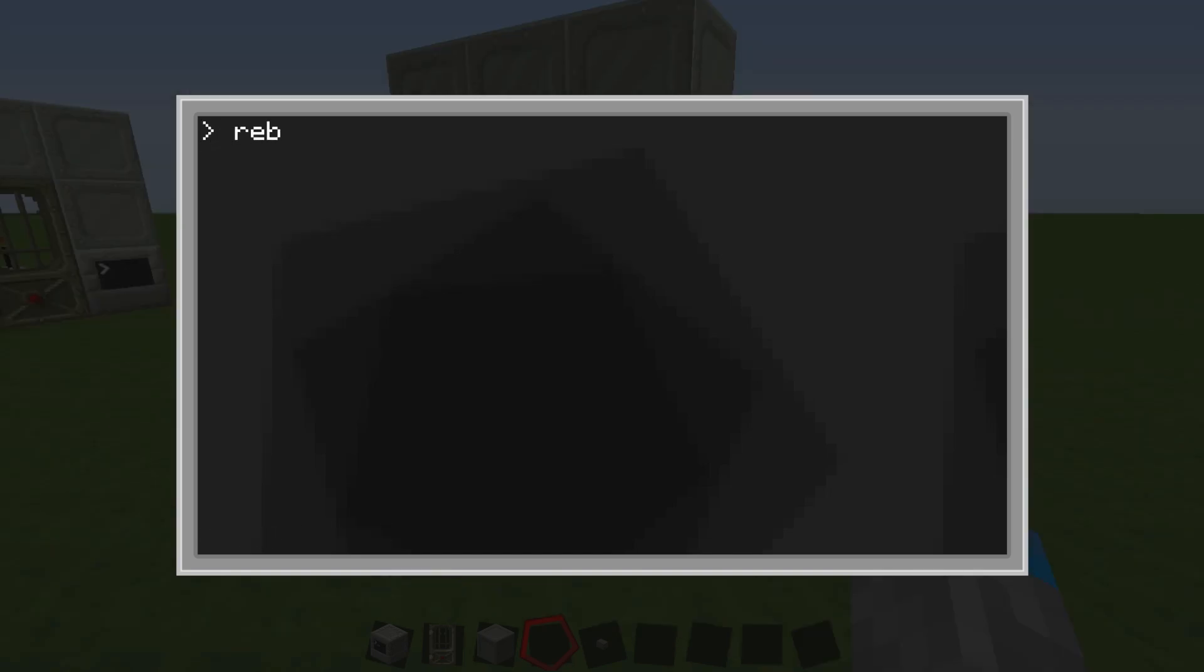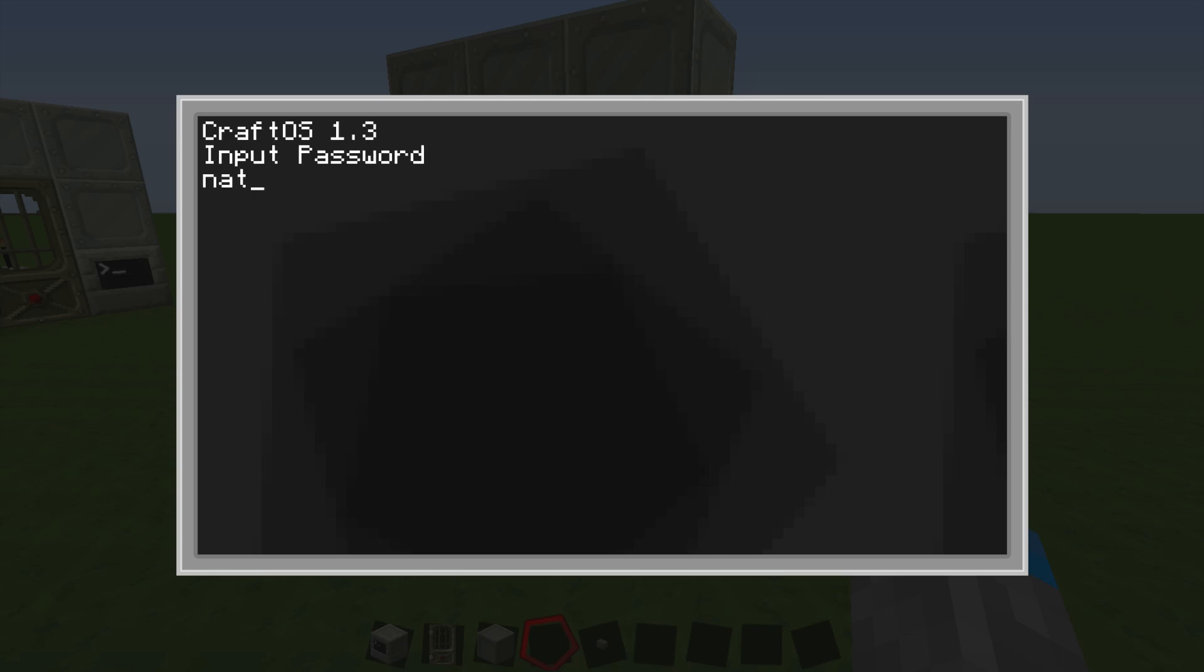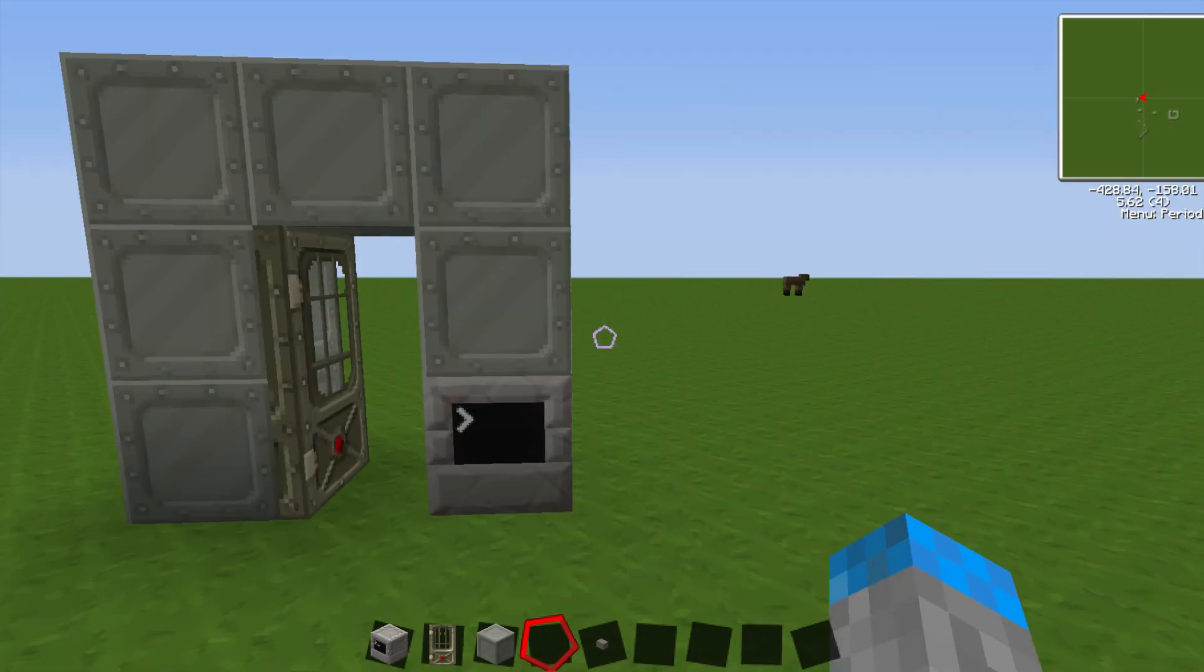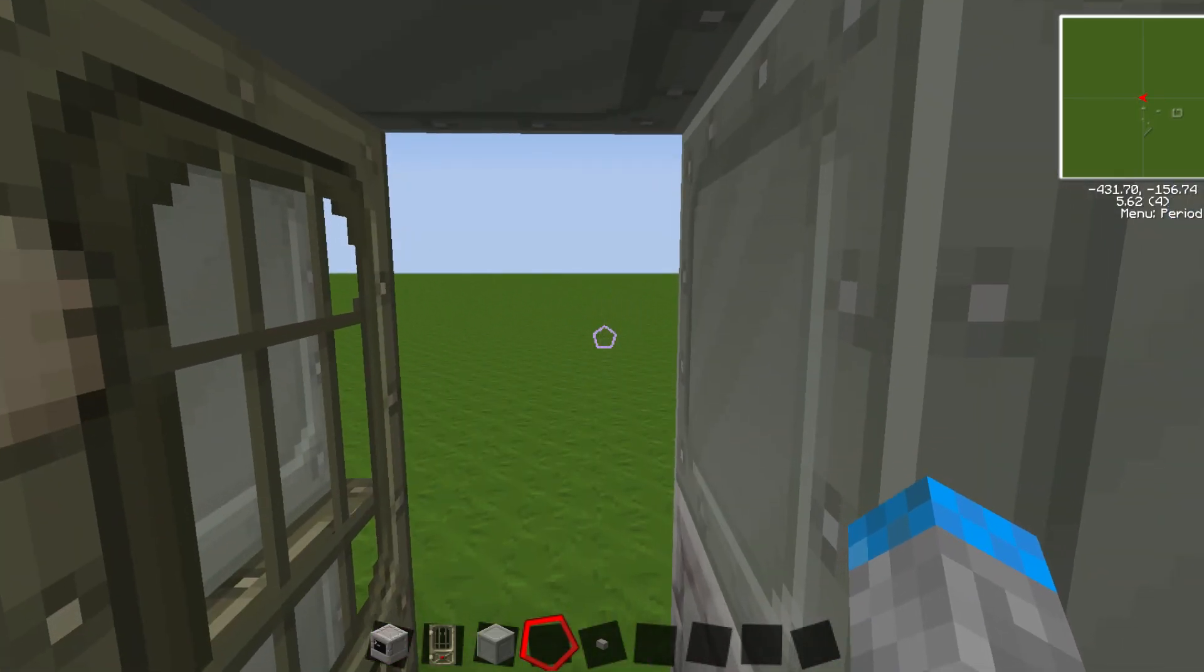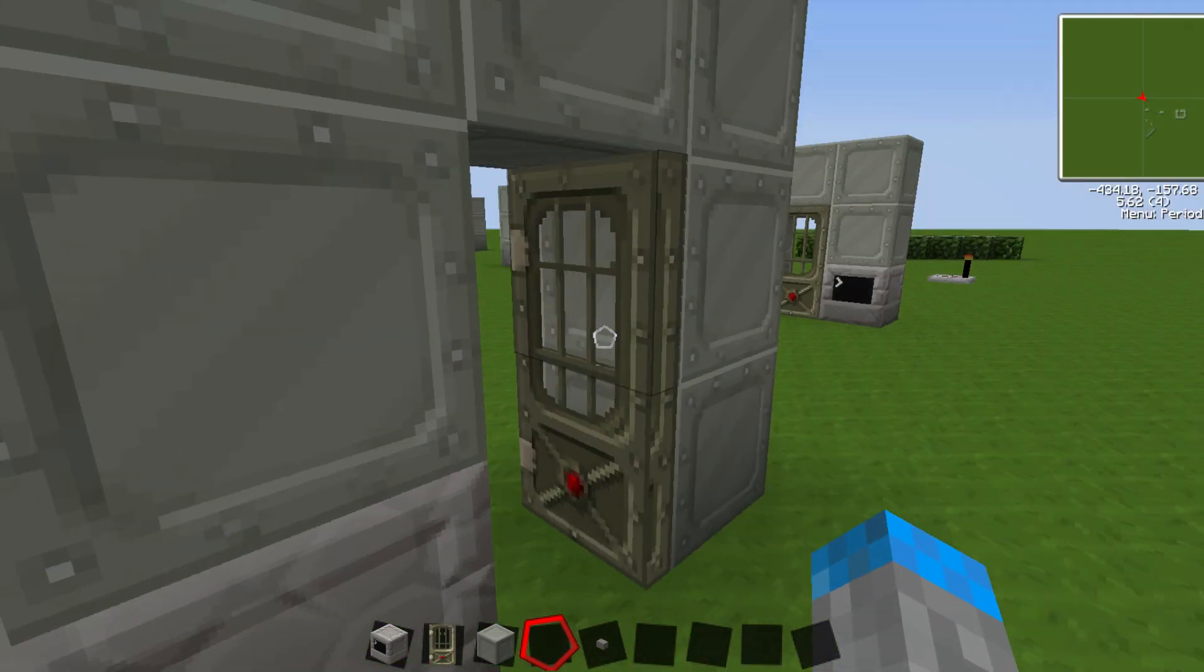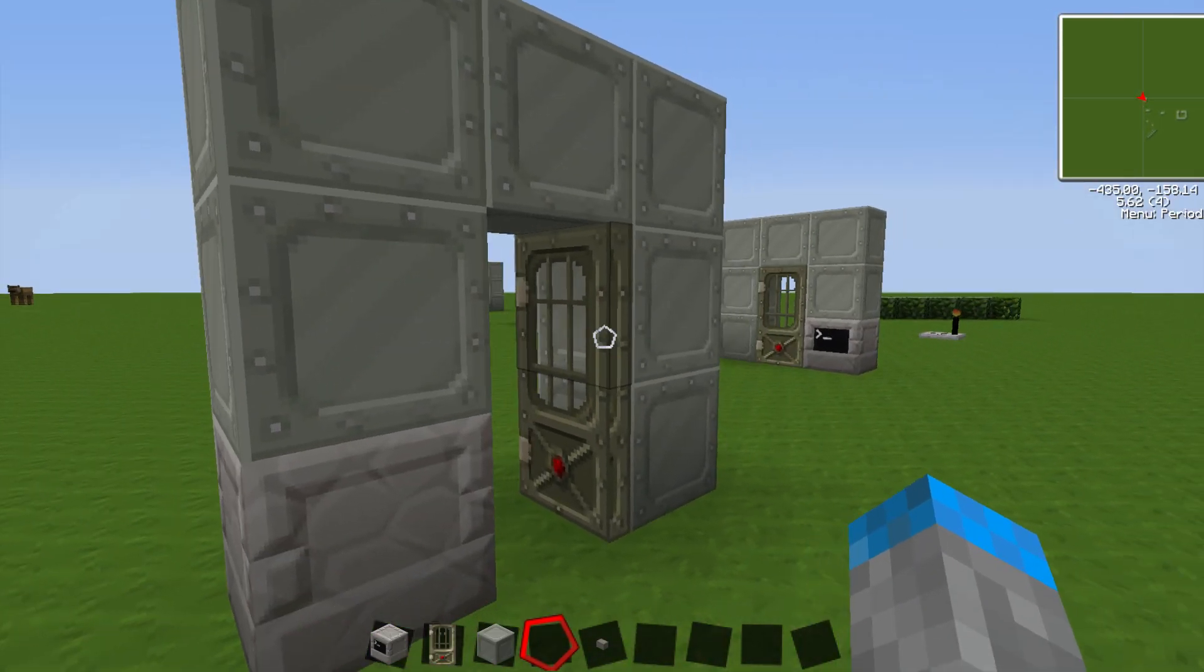So then when we type reboot, it's going to say goodbye, and then it's going to say input password. I type in Nate, right agent, the door opens, you can walk through.